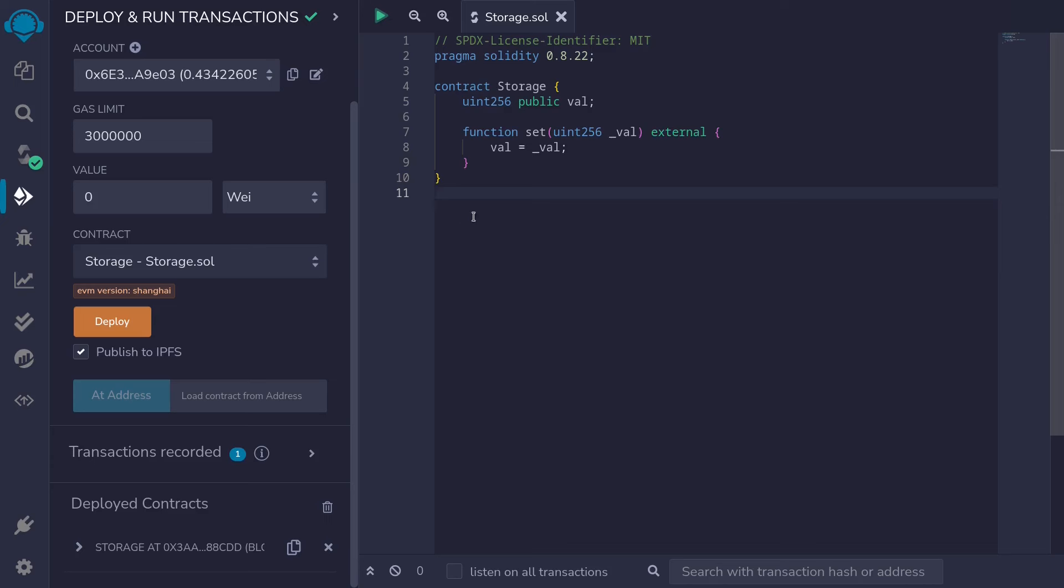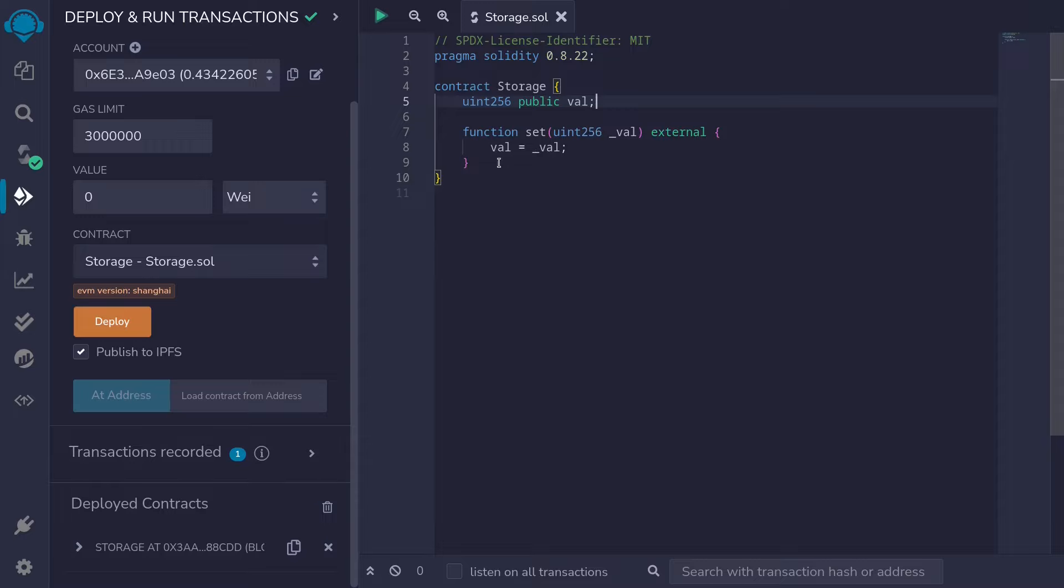I've deployed a contract called Storage on the Goerli testnet. It has a single state variable called val, and it stores a uint256. It also has a function where we can set this val. For the next two examples, we're going to use Cast to set the value of val and query the value of val.